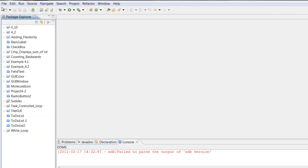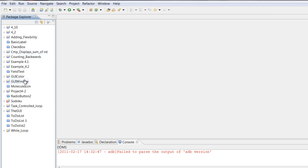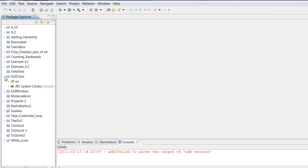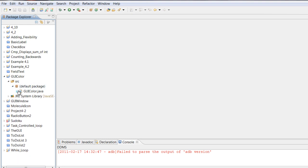Make sure you navigate to the right workspace. When you're programming, you want to make sure all your programs are being saved in the right workspace. Your workspace is basically a folder that holds all of your files and source codes. Make sure you're going to the same workspace every time you open Eclipse so your programs load correctly and are inside Eclipse so you can actually work with them.